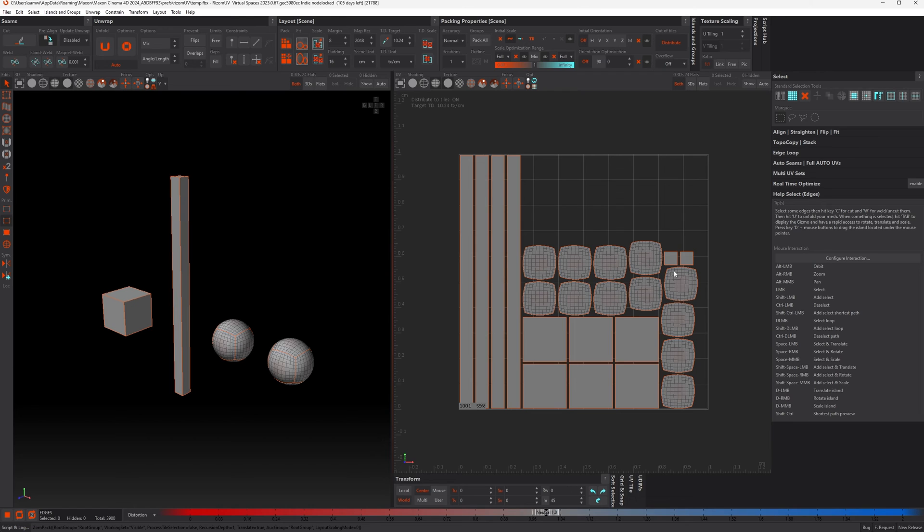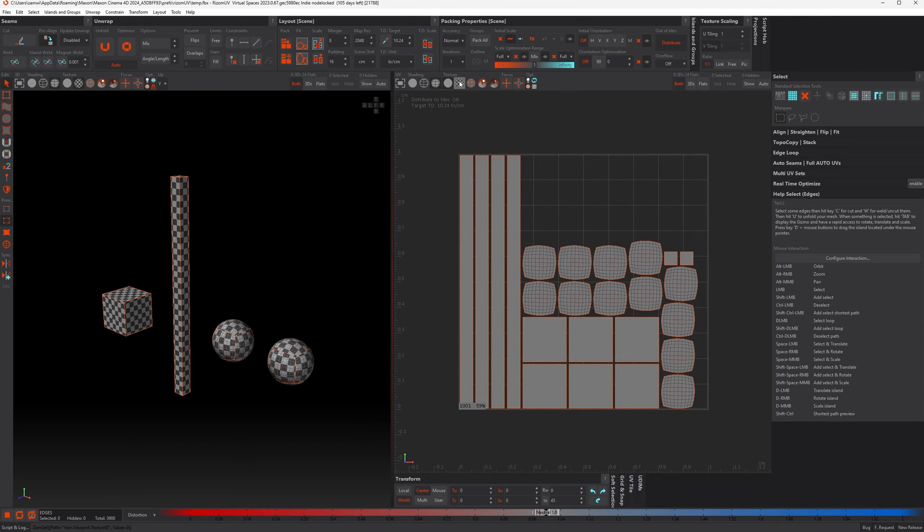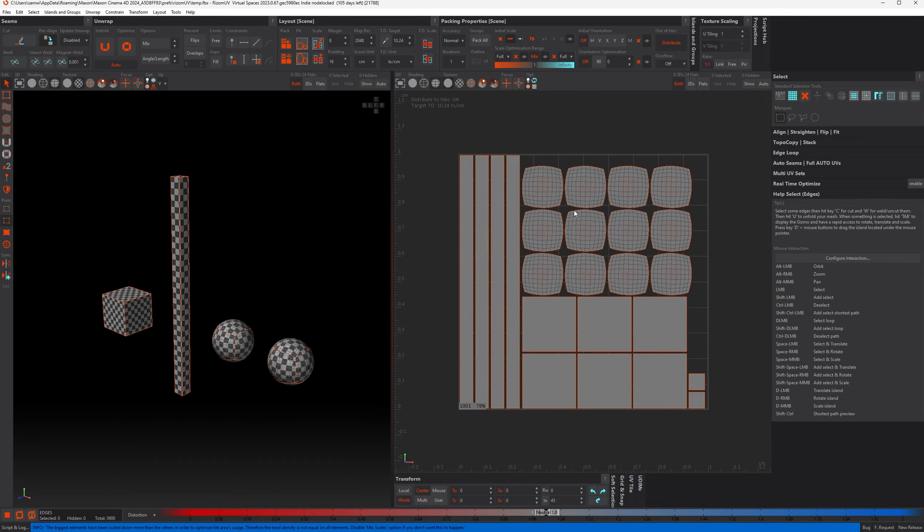Now you can see that these are all uniform as well. So they've all got the same texel density. So let's turn on Mix Scale again and pack.